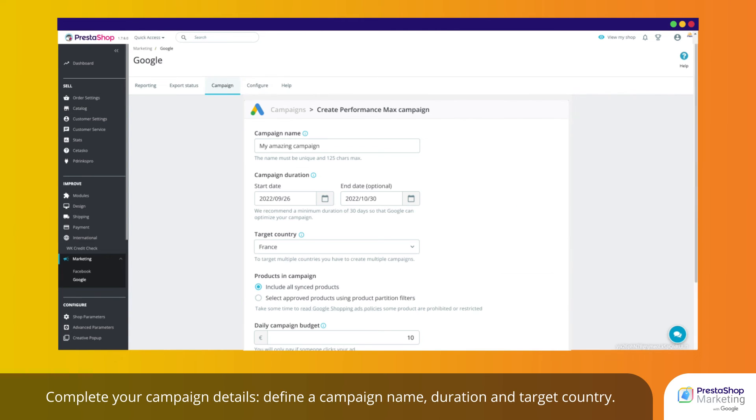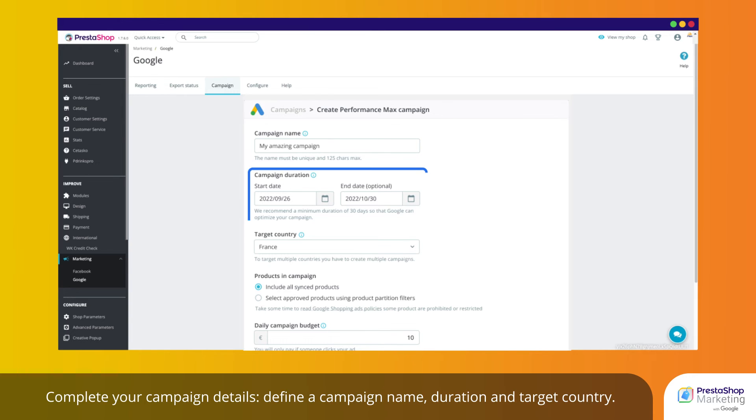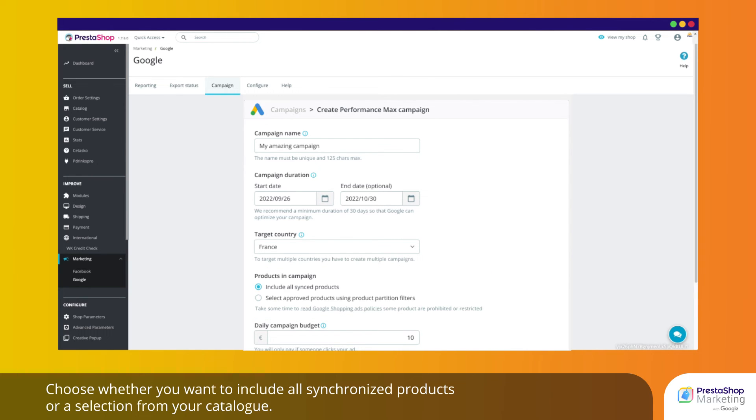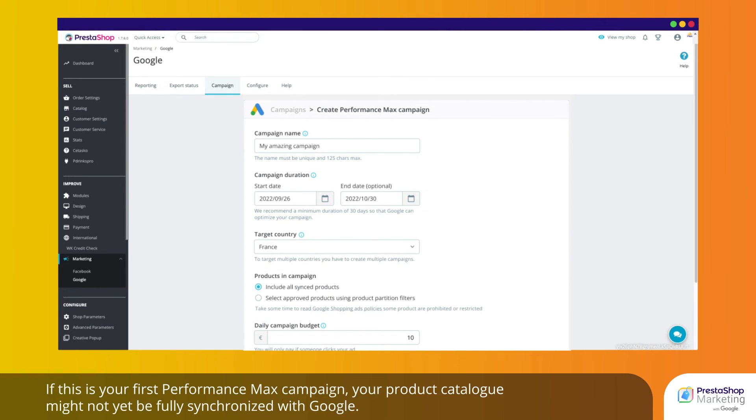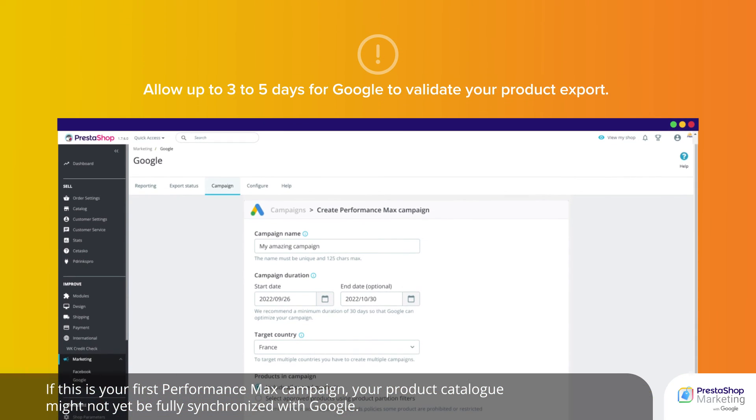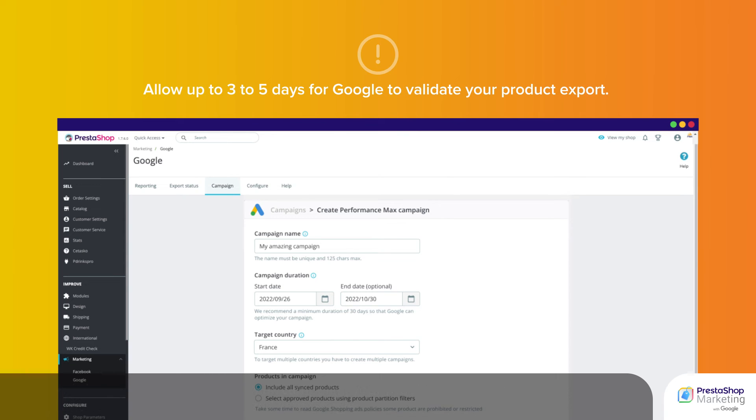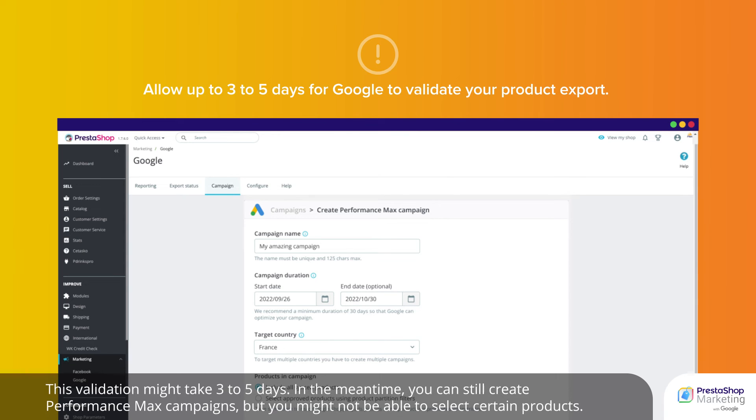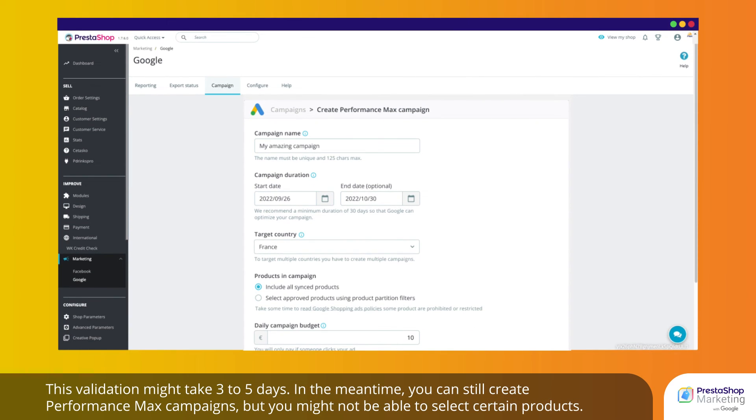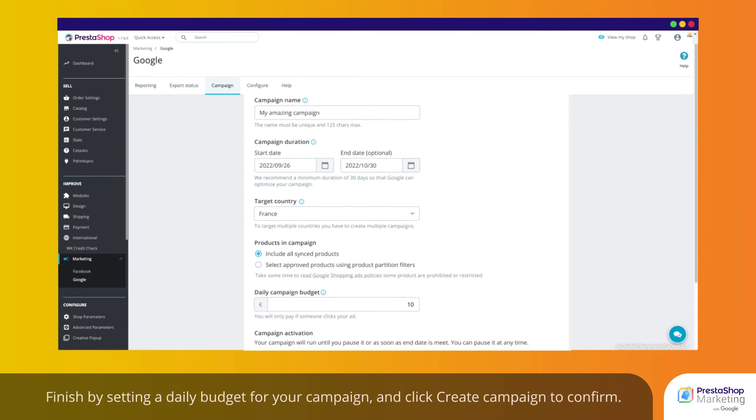Complete your campaign details. Define a campaign name, duration and target country. Choose whether you want to include all synchronized products or a selection from your catalog. If this is your first Performance Max campaign, your product catalog might not yet be fully synchronized with Google. This validation might take 3-5 days. In the meantime, you can still create Performance Max campaigns, but you might not be able to select certain products.